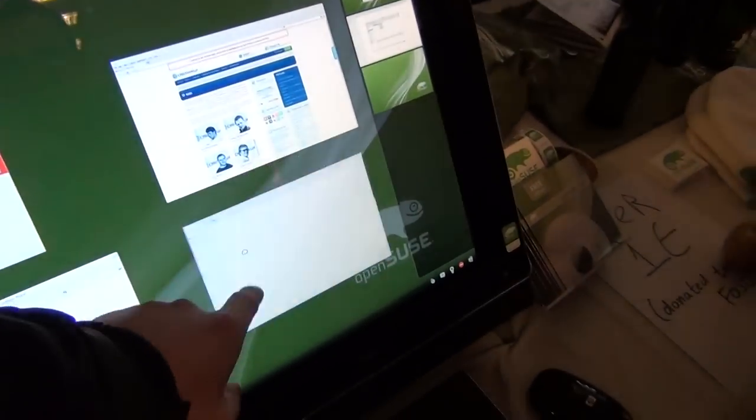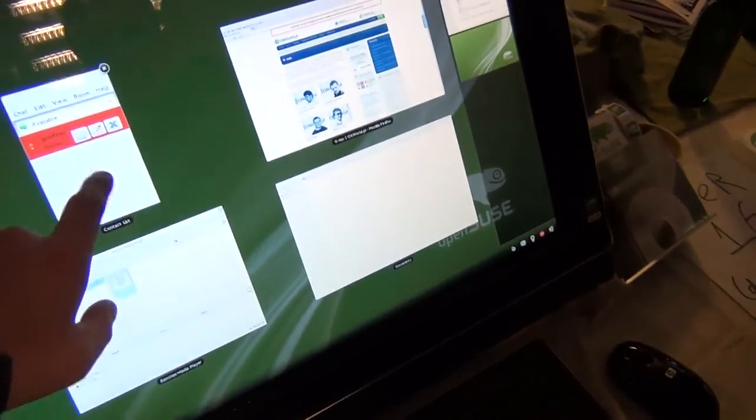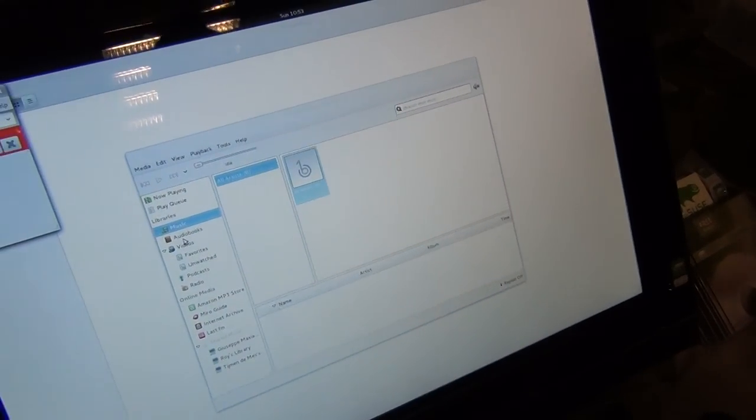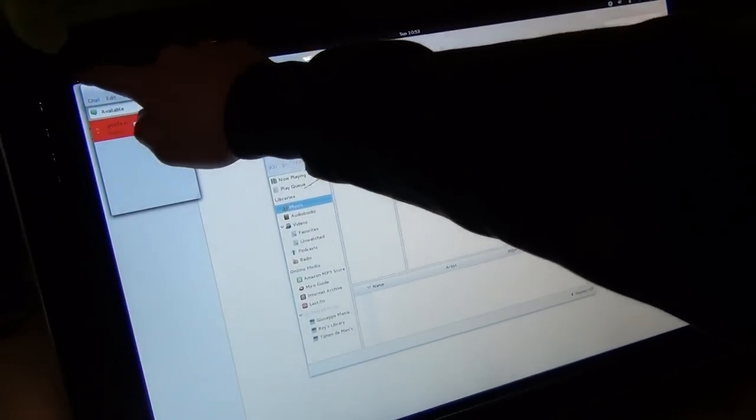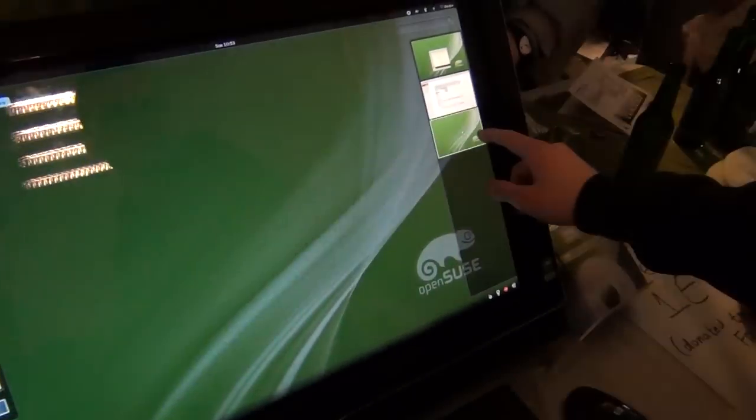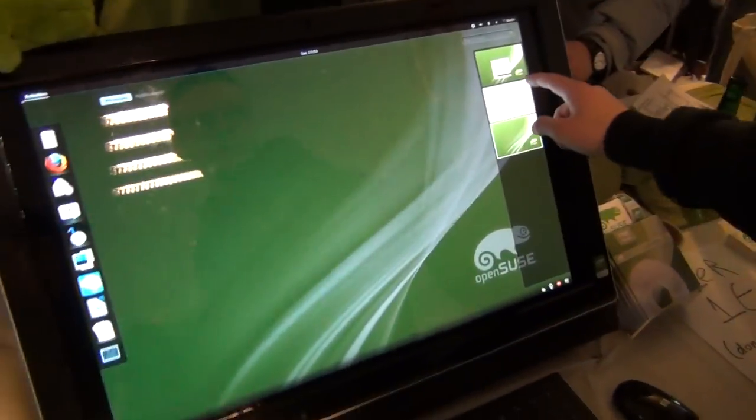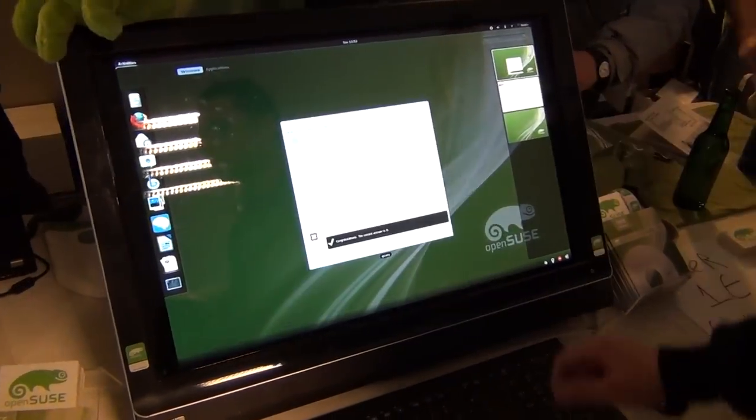That's one step that we need to take that we haven't really had is getting into other distributions. And if you use our build service for that, you can keep yourself in every distribution right away.